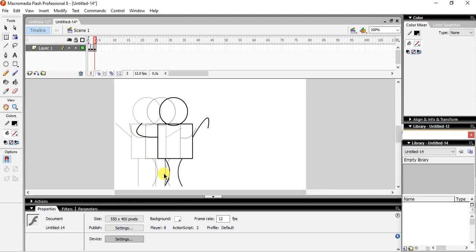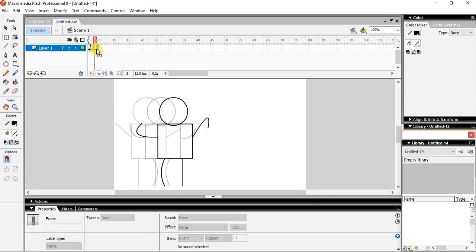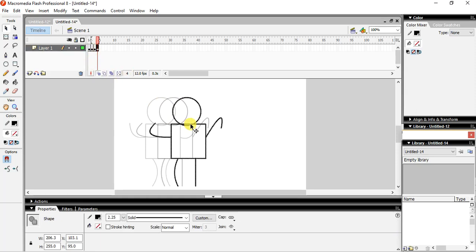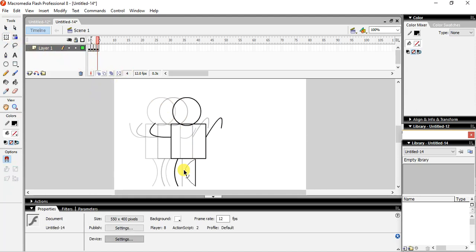Okay, then again the same step we are going to do. Okay, so again we will go from here, F6, and then you will give the movement, and then free transform. And yes, again, again you will give the movement to your body, your hands.